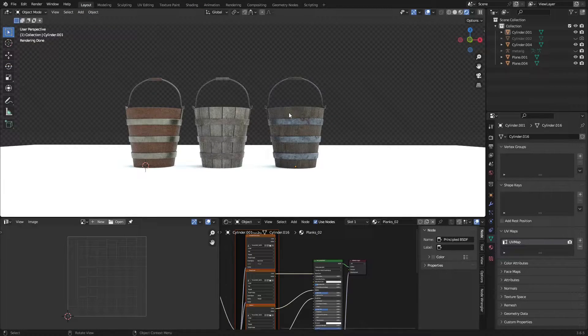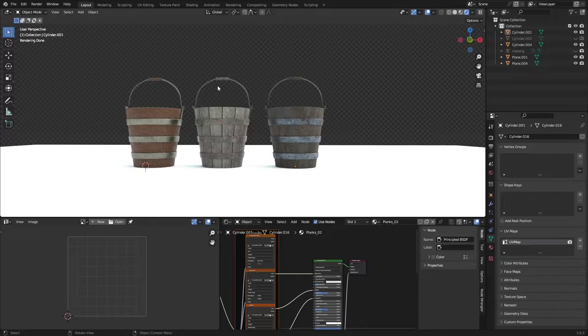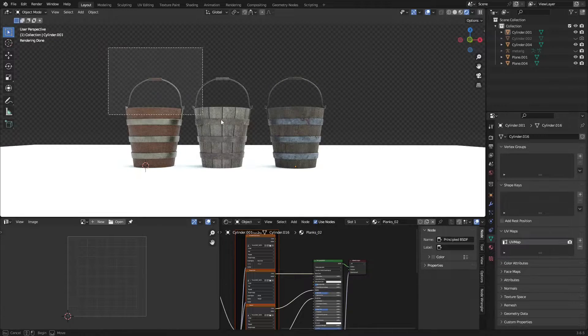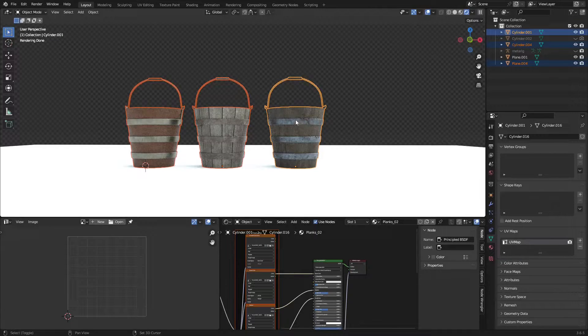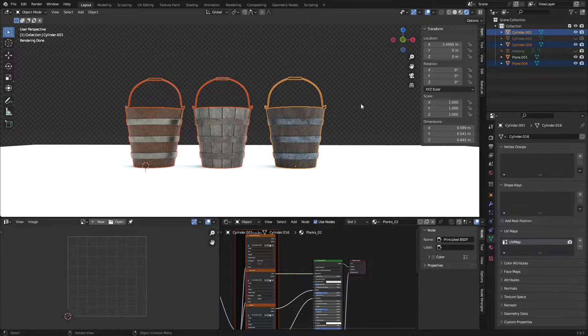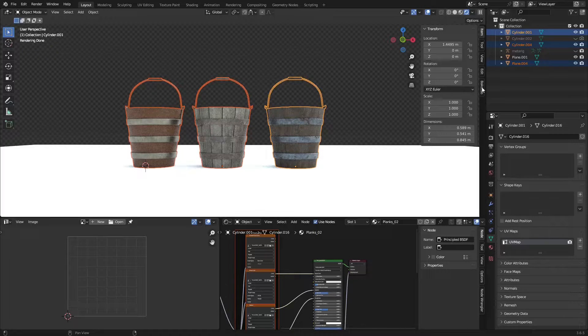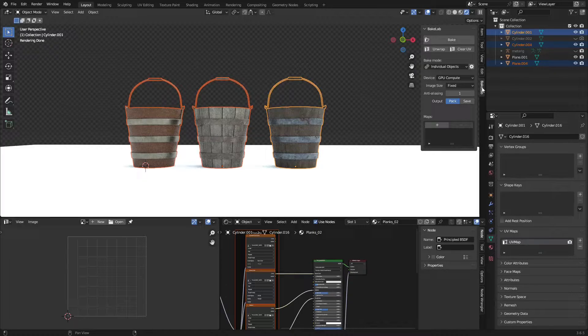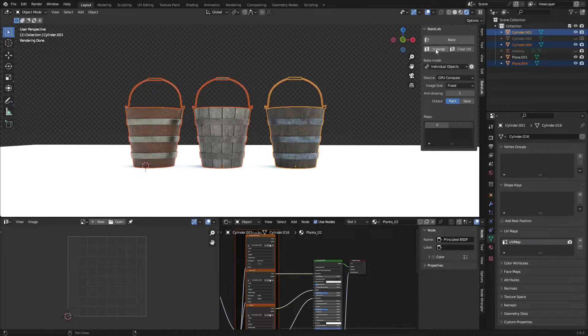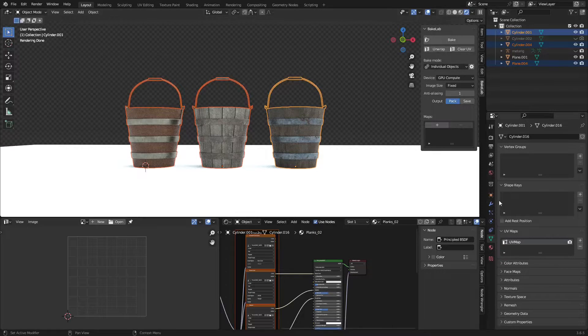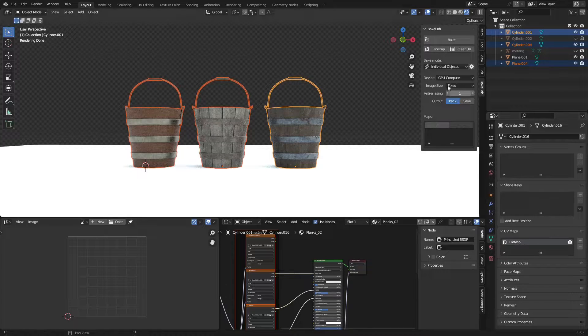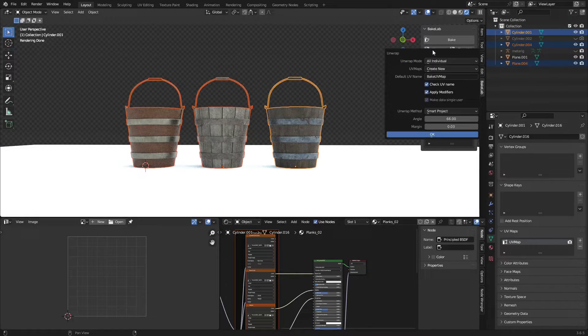Now the Bake Lab is installed. Select the mesh which you want to bake. In my case I want to bake textures for every object, so select them all. Press N to view the side panel. Here you can see the Bake Lab add-on.